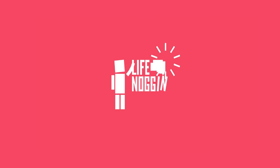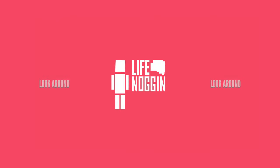Hey there, welcome to Life Noggin. My name is Blocko, your virtual tour guide, and we are about to explore the human body.